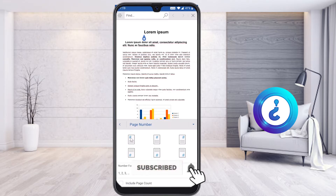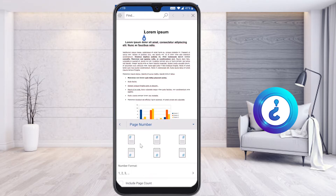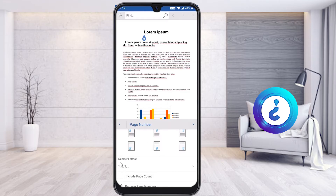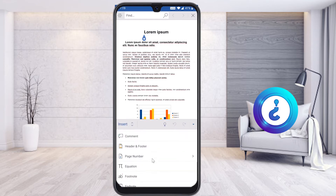First, I'll select 'Page Number' and the page number will be displayed. You can choose which format you want — for example, whether you want the page number at the top or bottom, center, left, or right alignment. You can also set the page number format and include the page count.